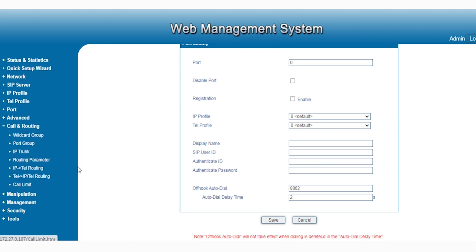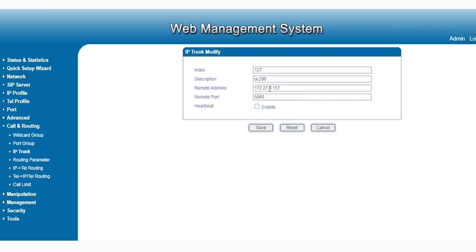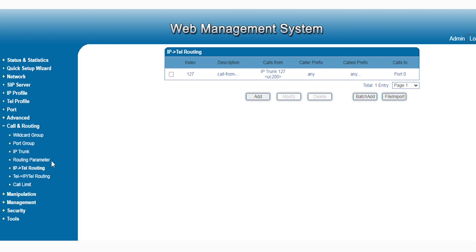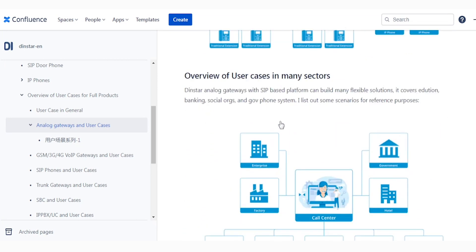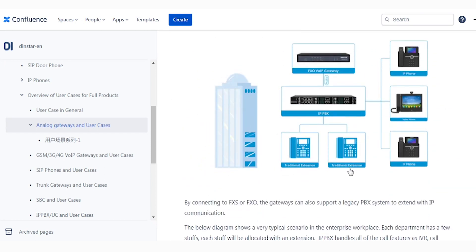After that, you have to set up the call routing. Under call routing, you have IP trunk. The IP trunk just points to your PBX IP address and port. We use the UC 200 for testing, so incoming calls will forward to our PBX UC 200 and the extension will pick up the call. You also have to set up IP-to-Tel routing, which means, for example, a call from the PBX to the analog gateway — if an FXS extension calls the IPBX and then calls out to FXO, that is IP-to-Tel routing.